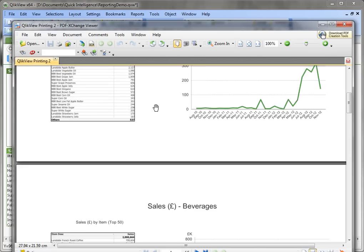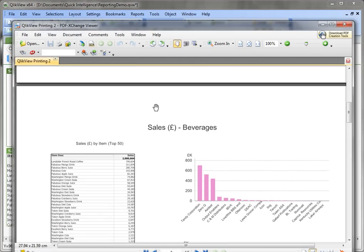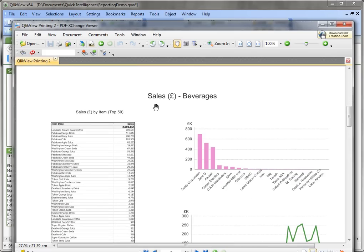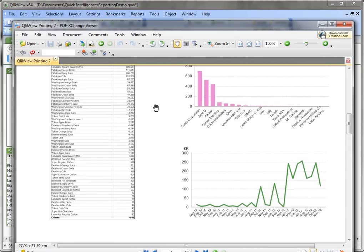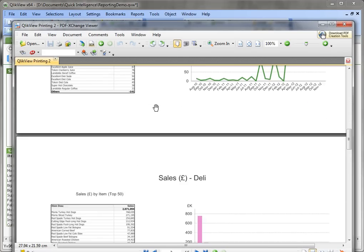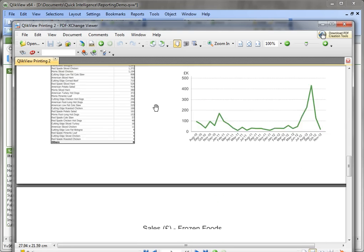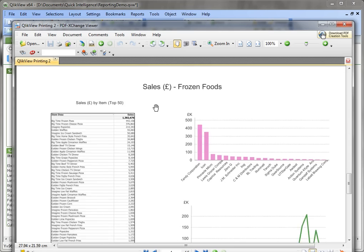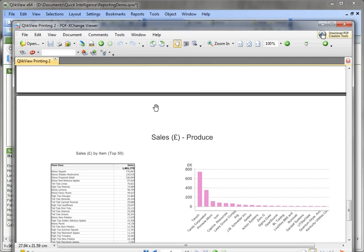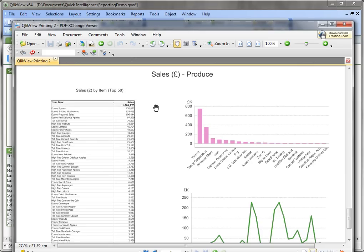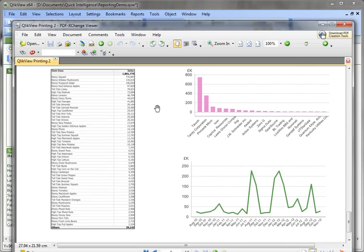We've now got a page for baking, a page for beverages, a page for deli, a page for frozen foods, and another page for produce.